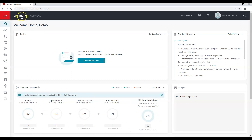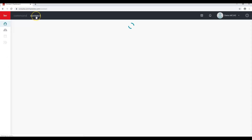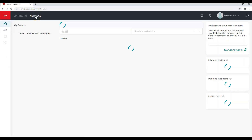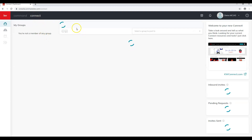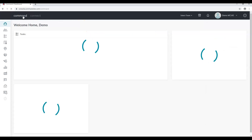On the top of our screen we'll see KW Command and Connect. Connect is not quite fully done right now, but this is where the new KW Connect will be launching as it continues to grow. We're going to stay within Command at this point.